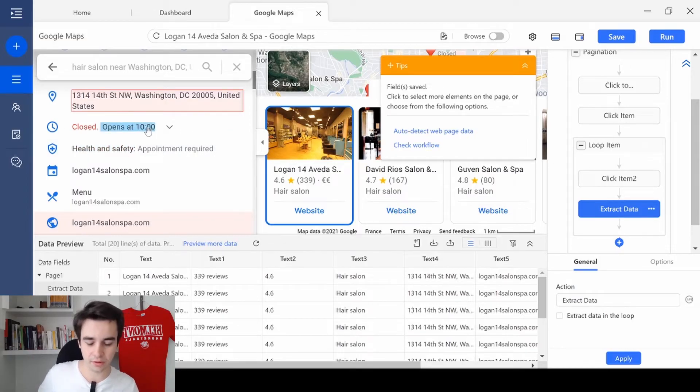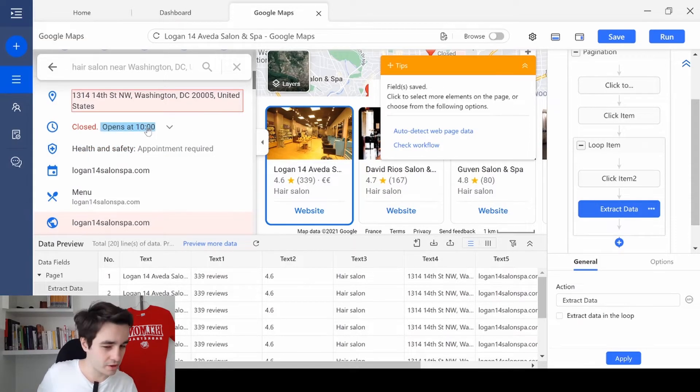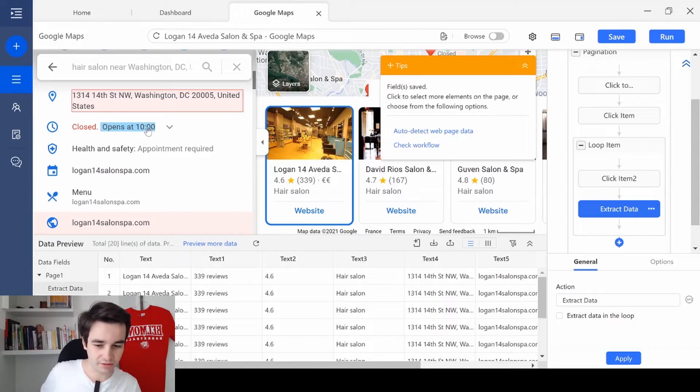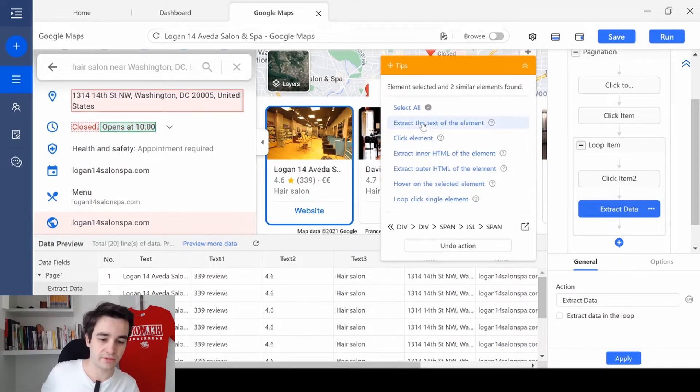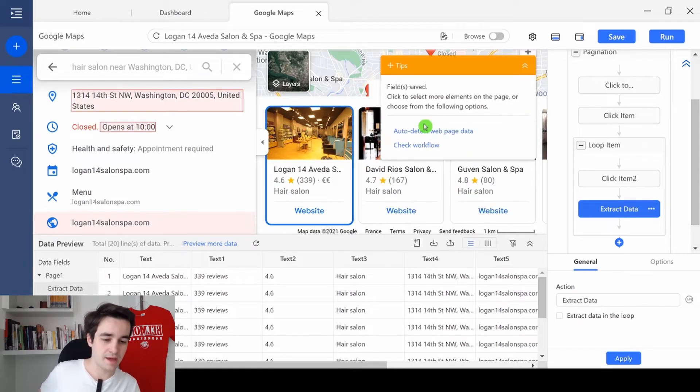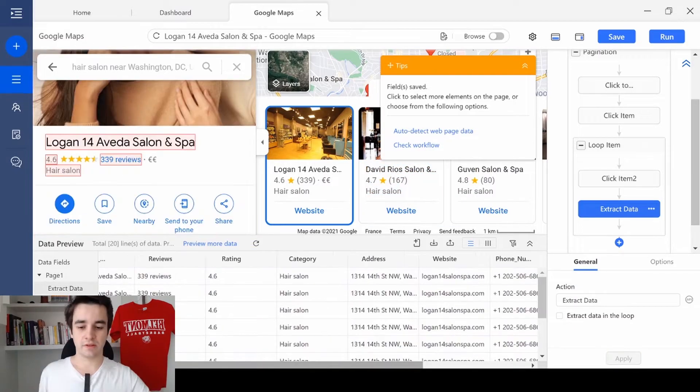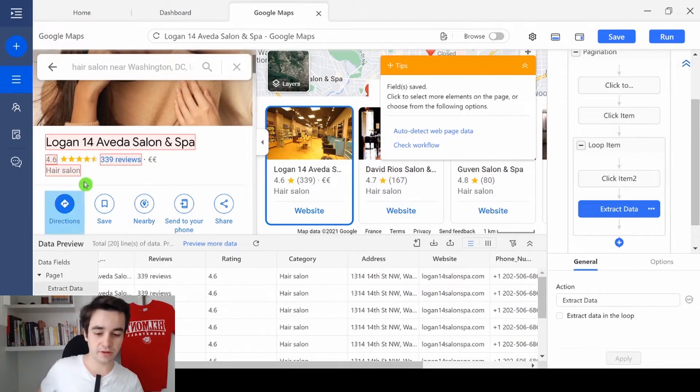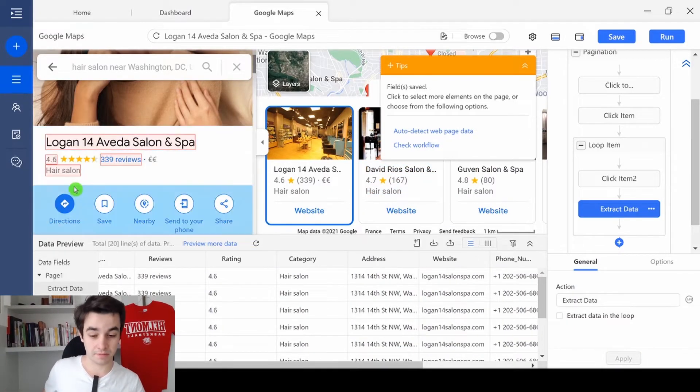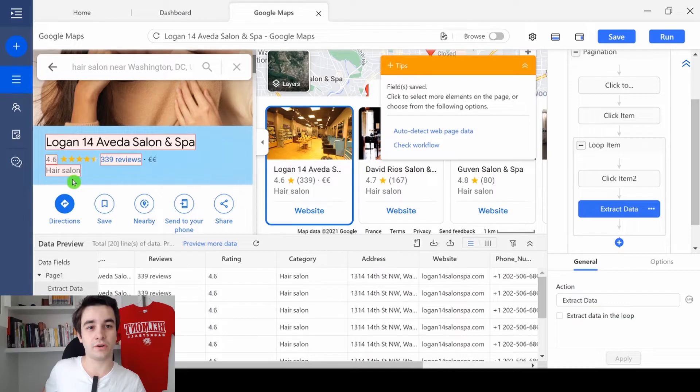Actually, the opening hours is a bit tricky. Just select a random text for now. And we will modify all of these afterwards. This is pretty good for now. But this is not over yet.